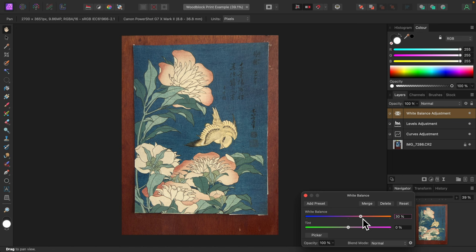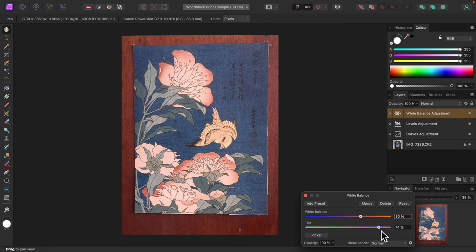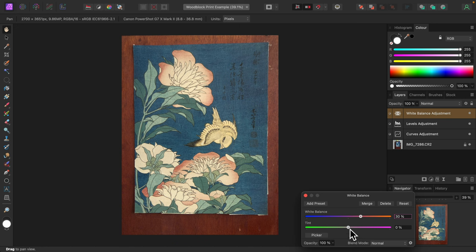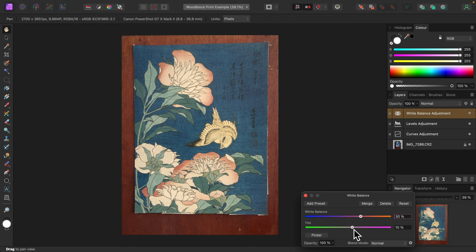There's also a tint slider. As with the white balance slider, moving it to the right will add a warm tint, and moving it to the left will add a cool tint. A handy tip: double-clicking a slider handle will set it to its default position. Since I'm trying to warm this up to match natural lighting, I'll move the slider to the right. Again, I'll do it slowly until it looks about right. That's looking much better.